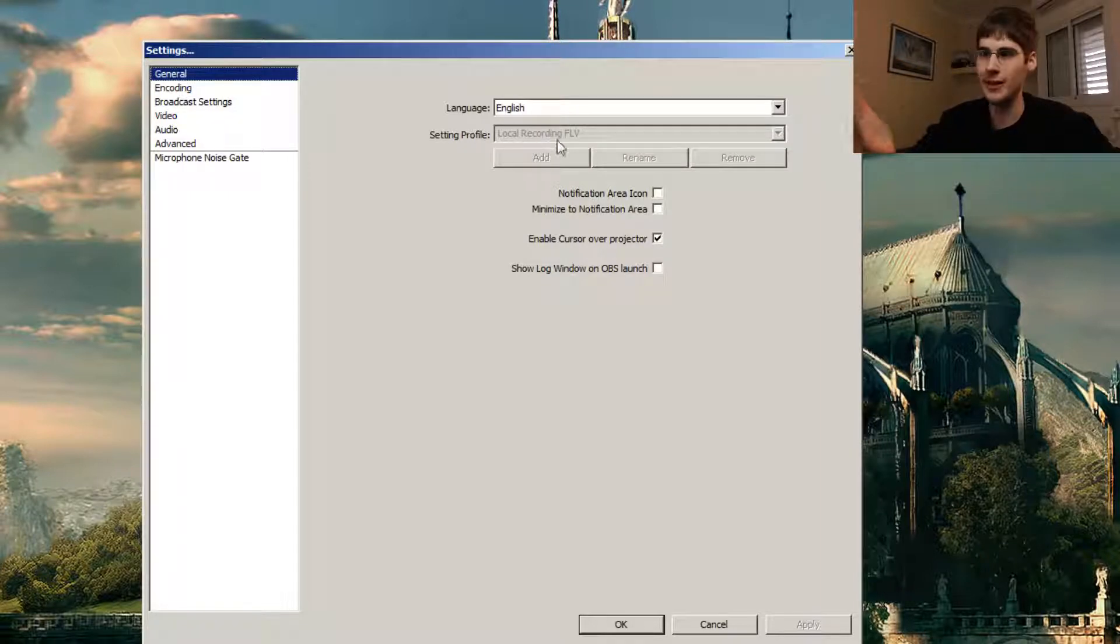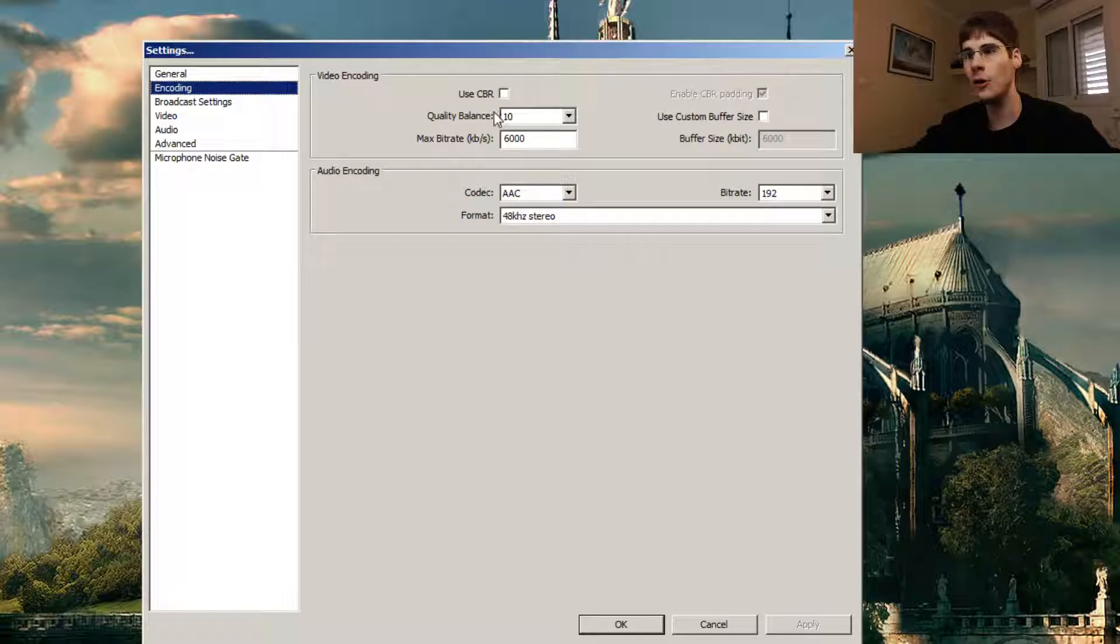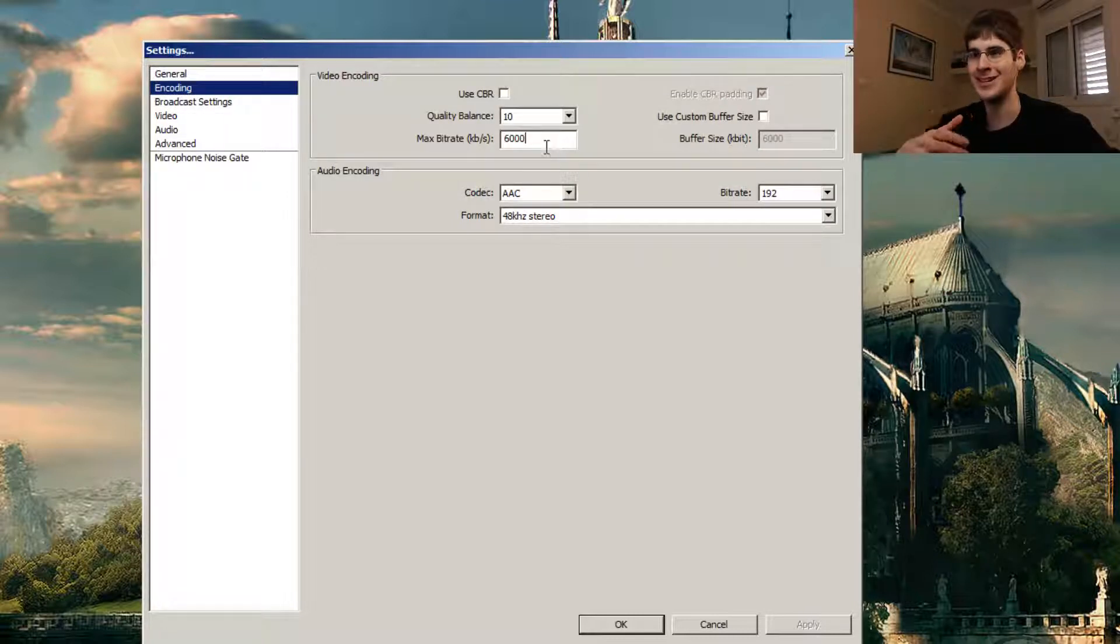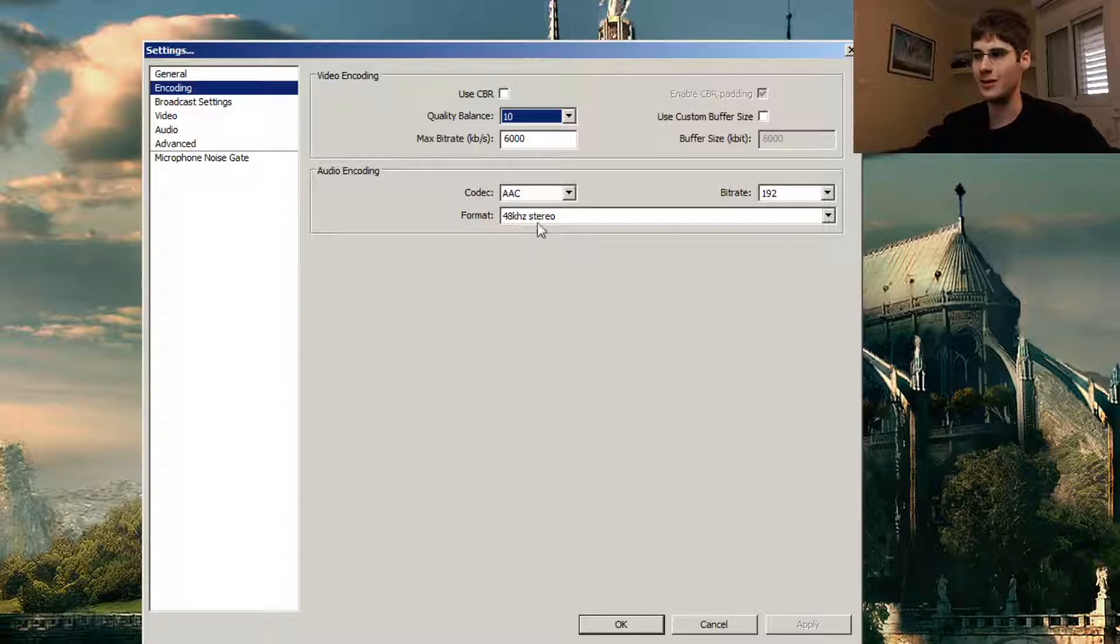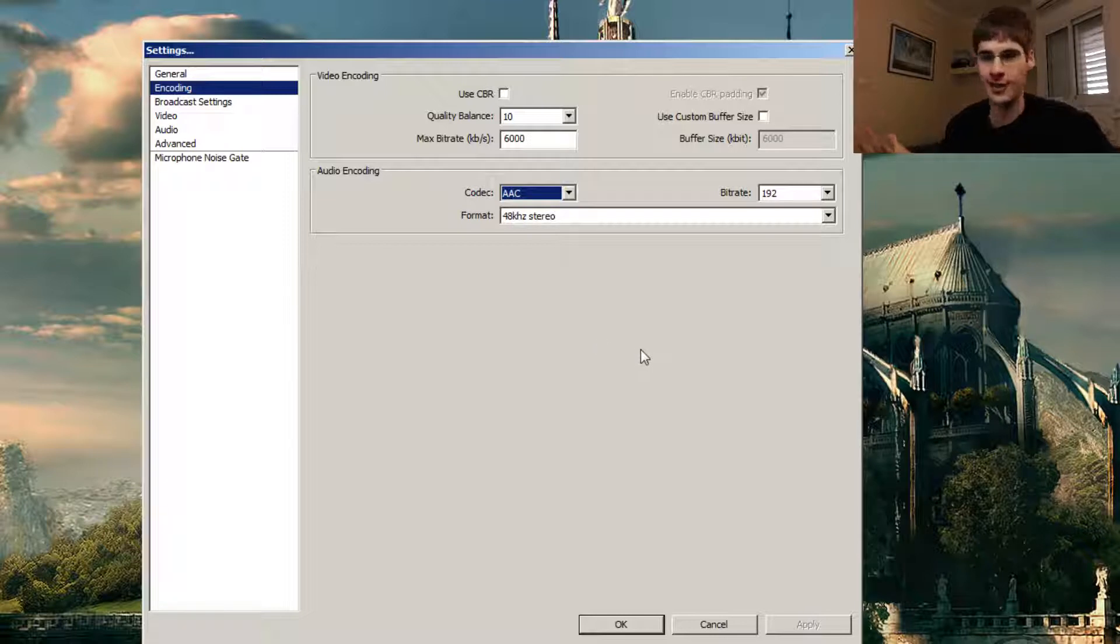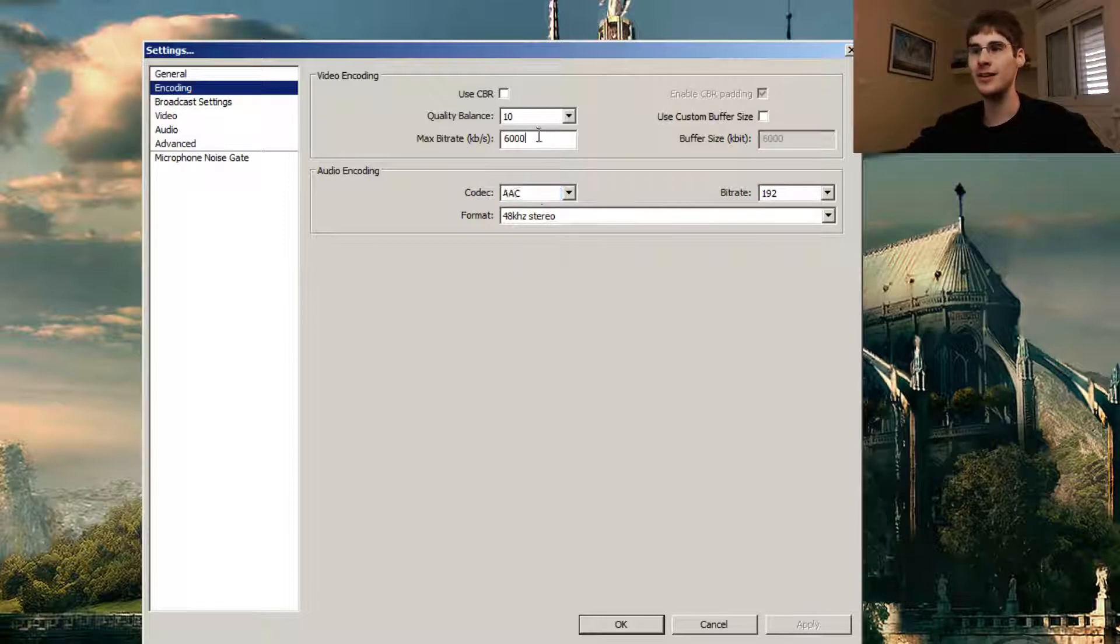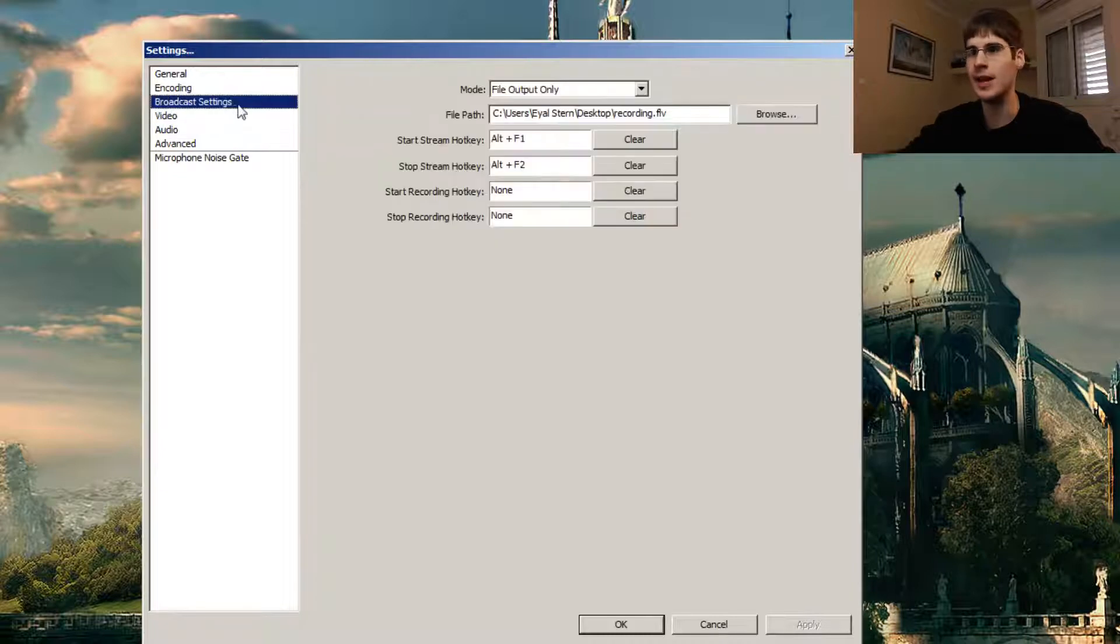I renamed it local recording FLV because that's the format that we're gonna use. For encoding, I use about 6000, you could go up, you could go down, it doesn't entirely matter. I'm not using constant bitrate because there's no reason to use it. The quality balance, you shouldn't really change it. The audio encoding, you shouldn't really change it. I'm using AAC 192. It just works. You could play with it, but it probably won't matter in most cases. The bitrate does matter, the max bitrate. That's what I use in any case.